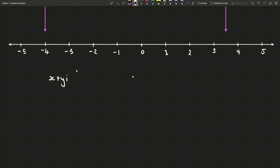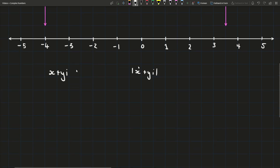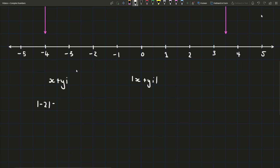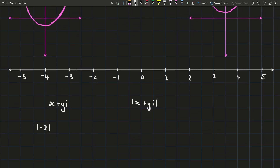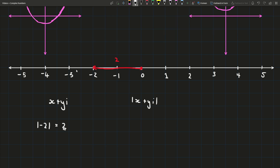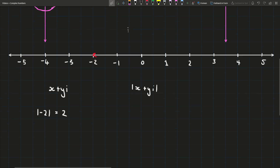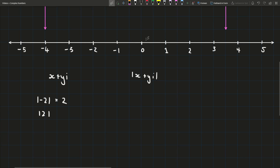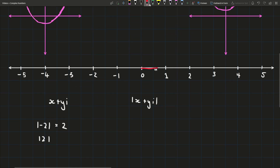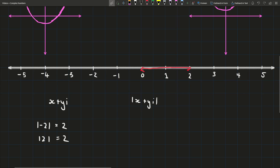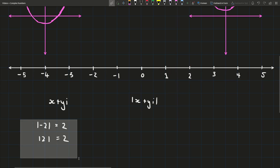What does get interesting is when we look at the absolute value. Absolute value essentially means distance, or it's sometimes called modulus. For example, the absolute value of minus 2 means the distance between minus 2 and 0, which is 2 units. Similarly, the absolute value of 2 is also 2 — it's the distance between 2 and 0. For real numbers, you can think of it as making the value positive.